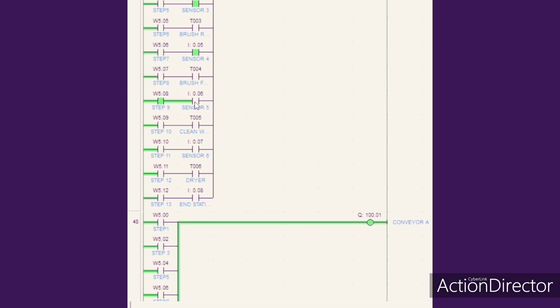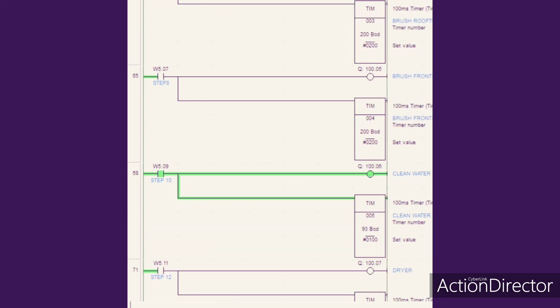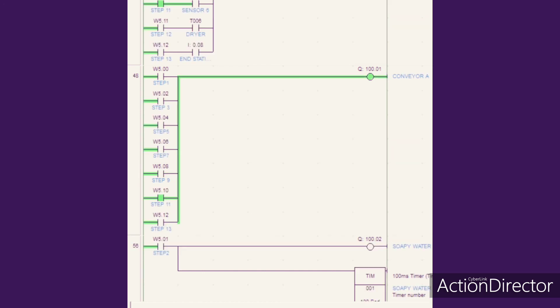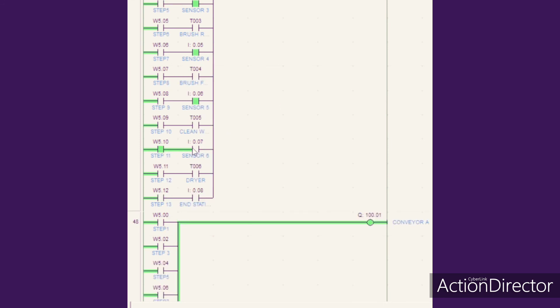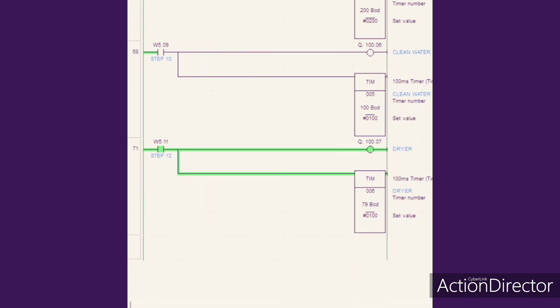When sensor 5 is triggered, the conveyor will stop moving and the clean water sprinkler will work for 1 minute. Then when sensor 6 is triggered, the conveyor will stop moving and the dryer will be activated for 1 minute.